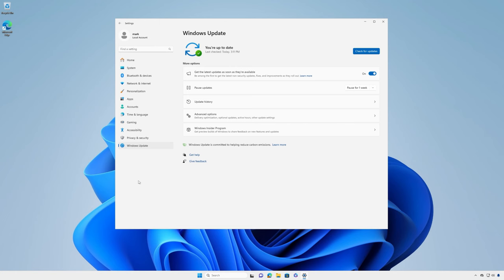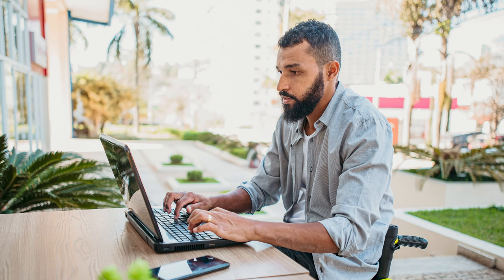It may take some time for your device to be confirmed as eligible for Copilot on Windows, so it may not show up right away even if you have Get the latest updates as soon as they're available toggled on.